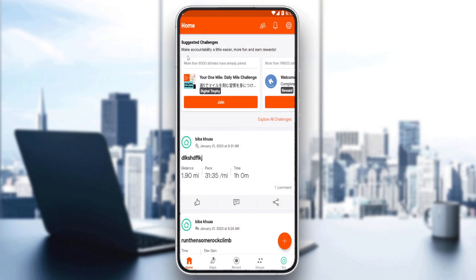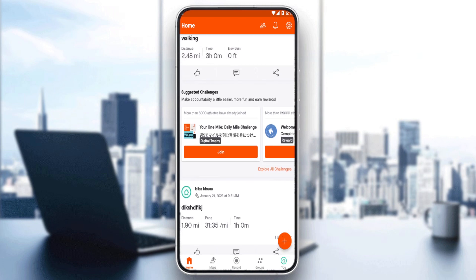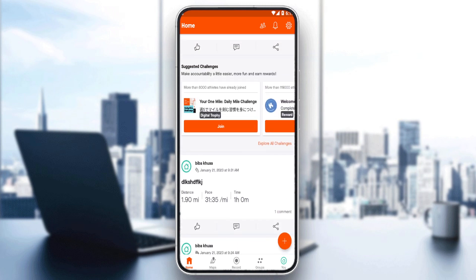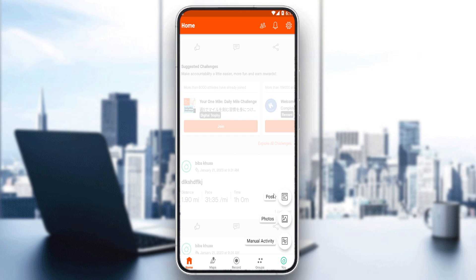As we said at the beginning of this tutorial, we would like to make a segment. So just click on the plus button on the home screen. If it doesn't appear, just scroll up a bit and it will appear, then click on it. As you can see, you can post or upload a post, photos, or even a manual activity.